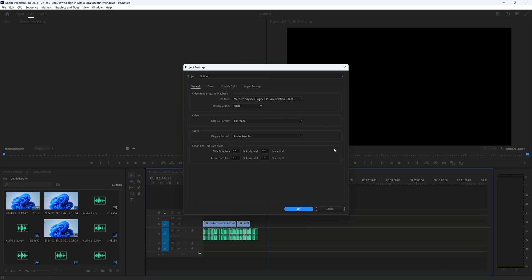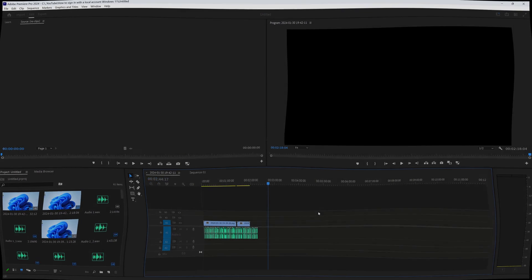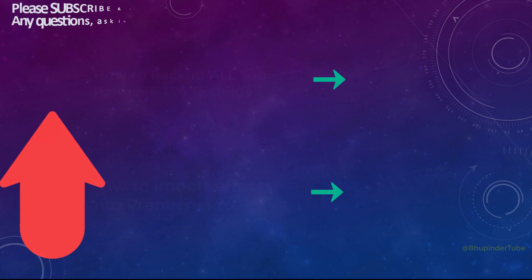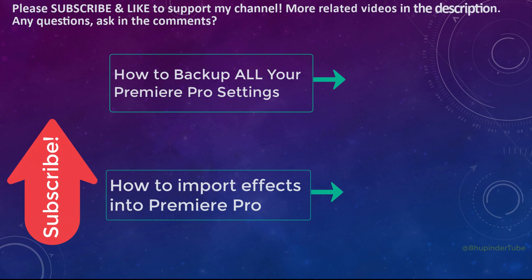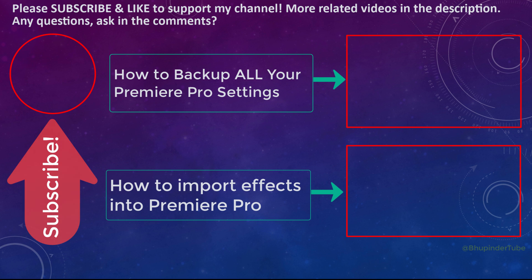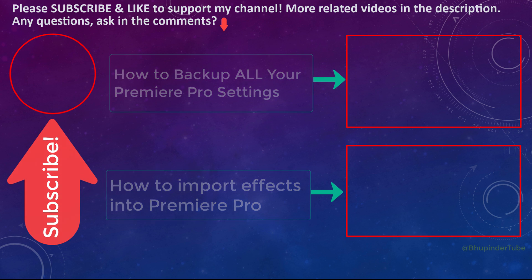If you have never backed up your settings, watch my video on how to backup all your Premiere Pro settings. You could also find more related videos in the description.